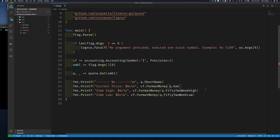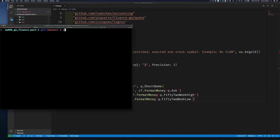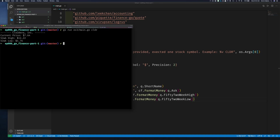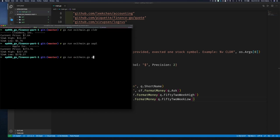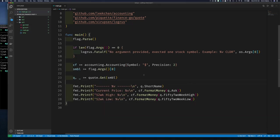From here I just call cf.FormatMoney on our three price values, and get rid of the hardcoded dollar sign we put in place. Save, go to example three, run it with CLDR — and there we go. The numbers are formatted with two decimal places. We can run it with AAPL and Google too — a thousand dollars, two dollars and zero cents. Nice.